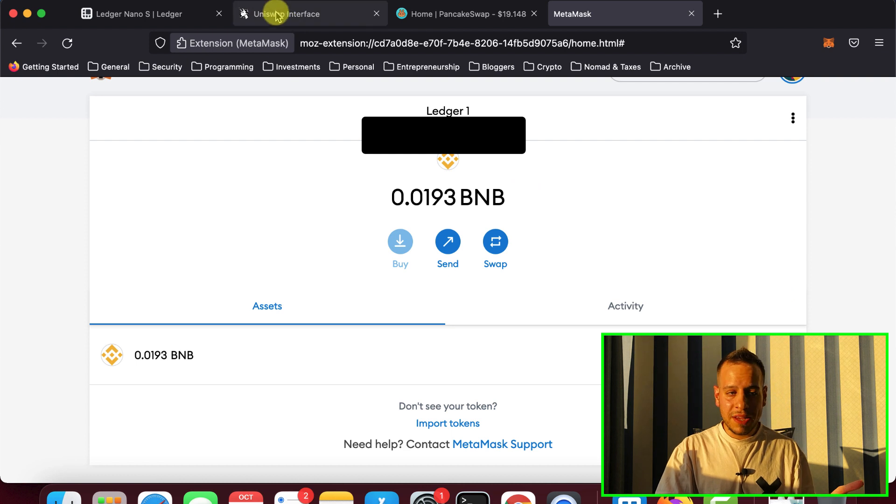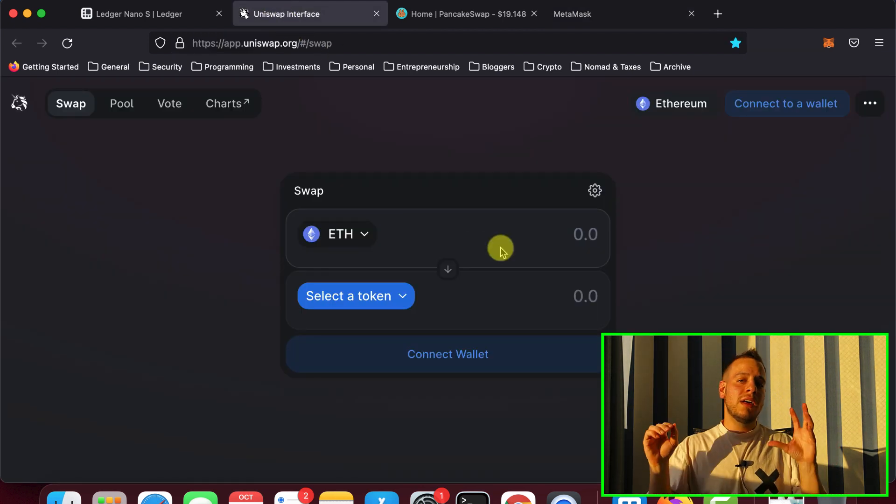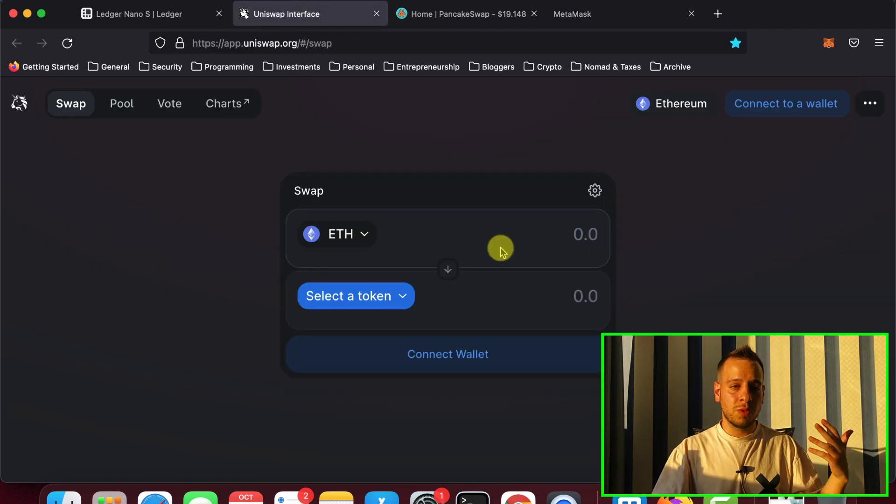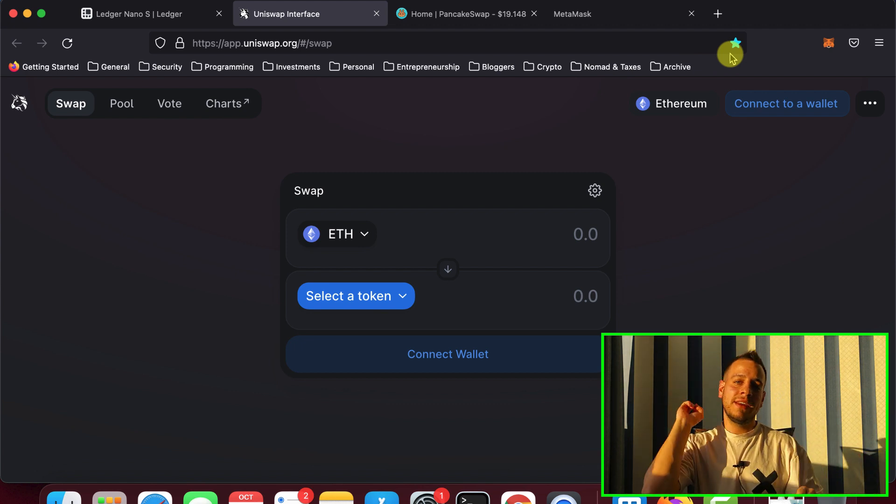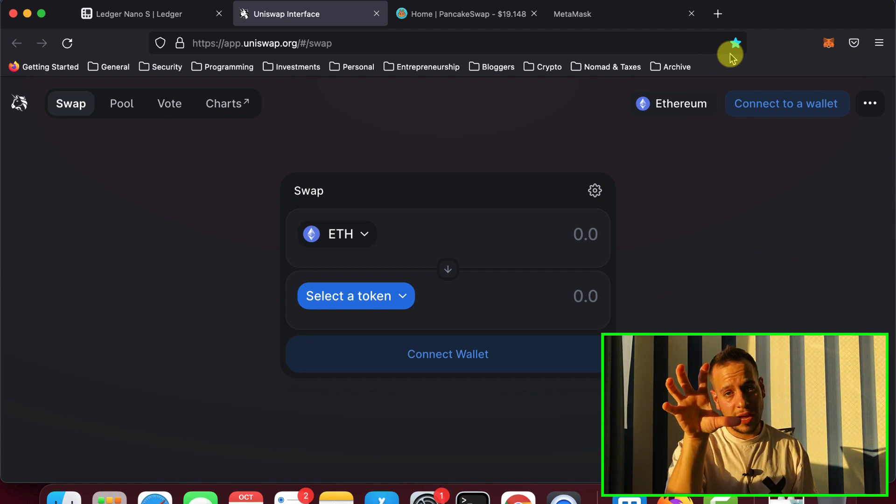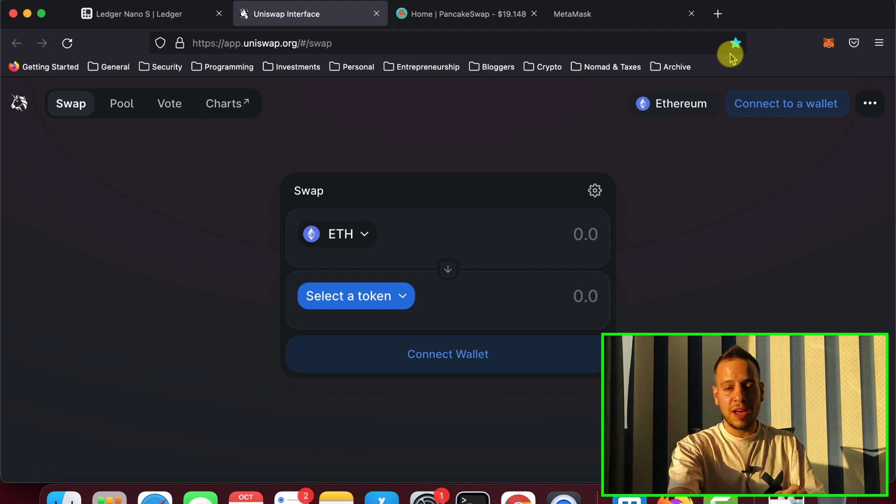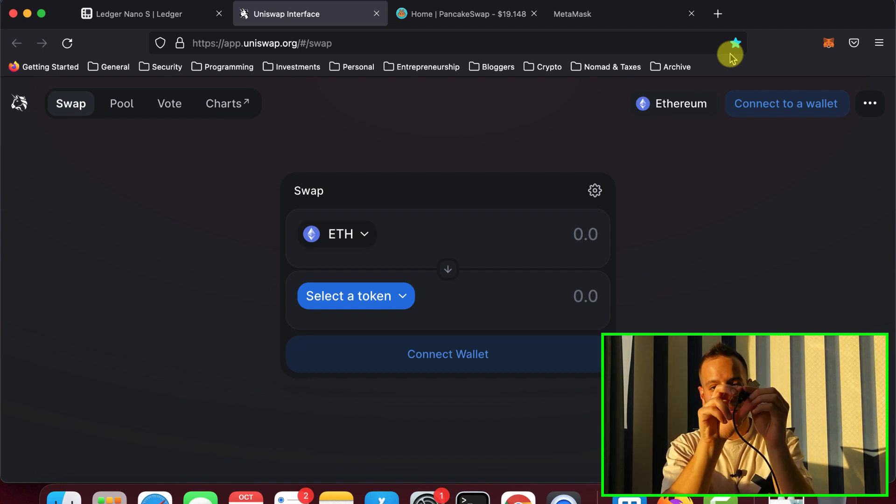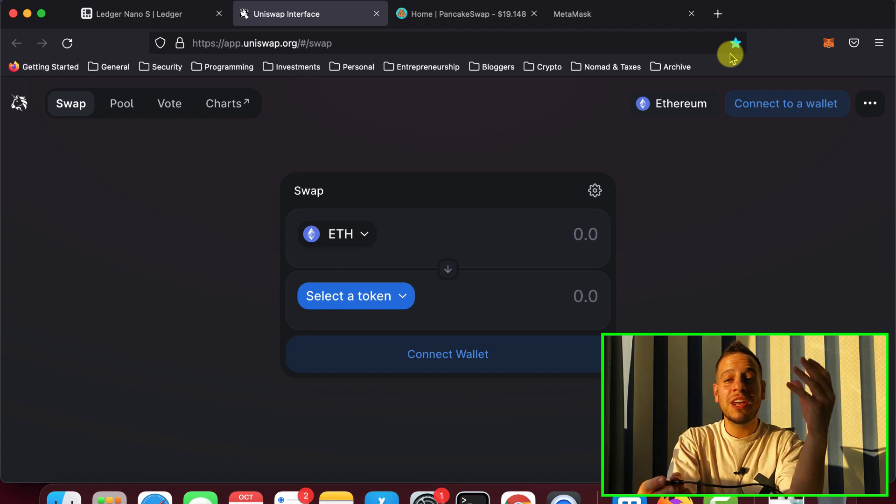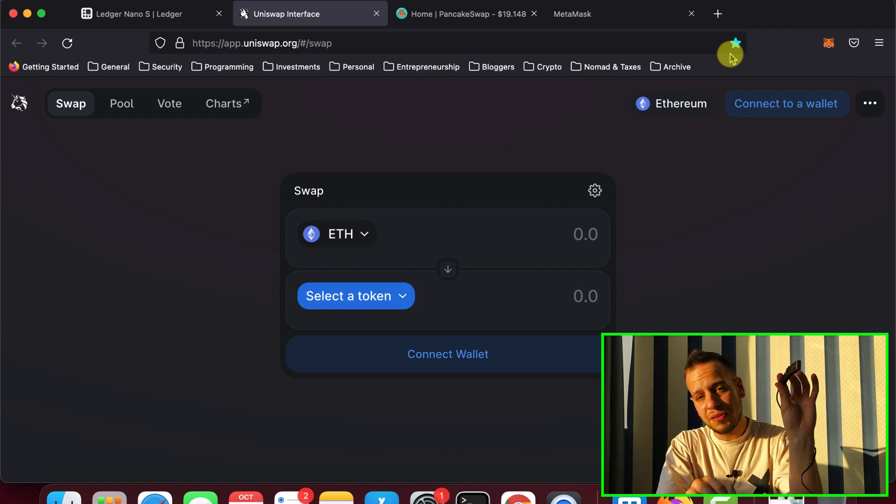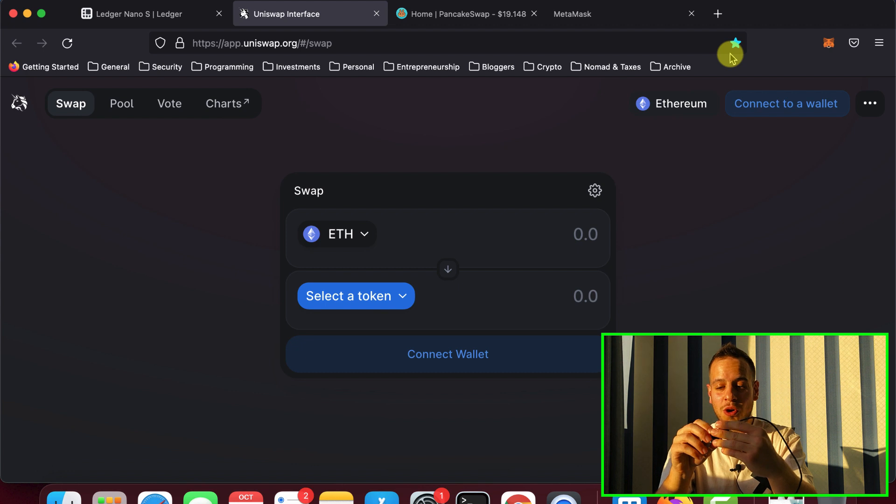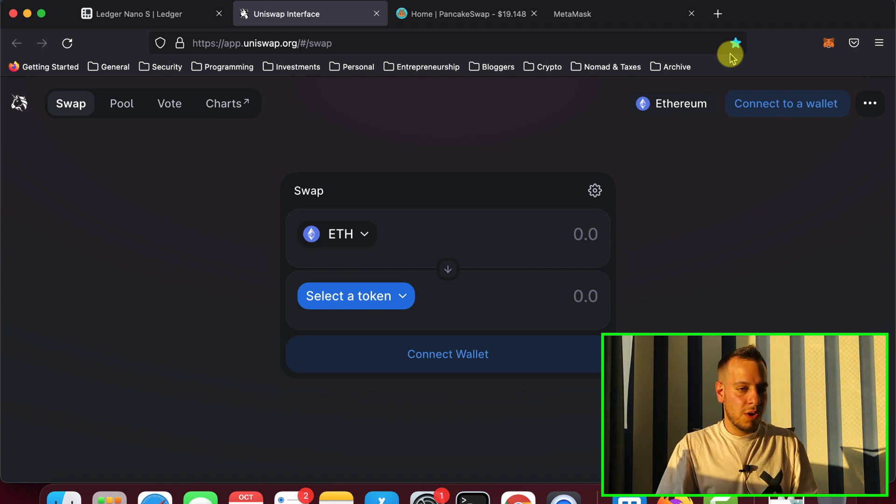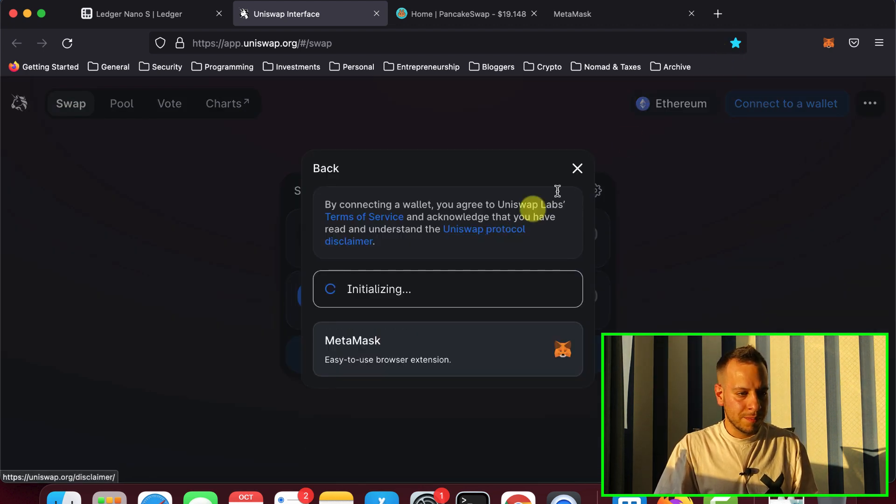So basically, it's very similar to sending normal transactions with MetaMask. You will have to send them through Uniswap, and then a prompt of MetaMask will come. And then after the prompt, you approve it, then you will have to approve it twice on the Ledger. So if someone hacks your computer, they cannot steal your funds because you will also have to have your Ledger device and know the pin code that you added.